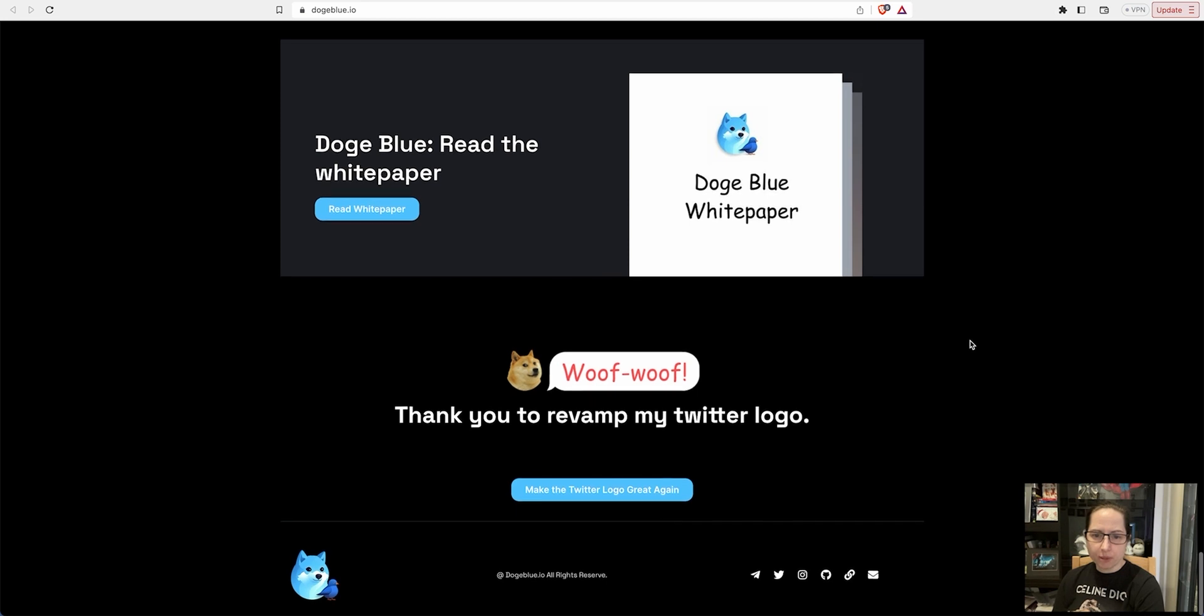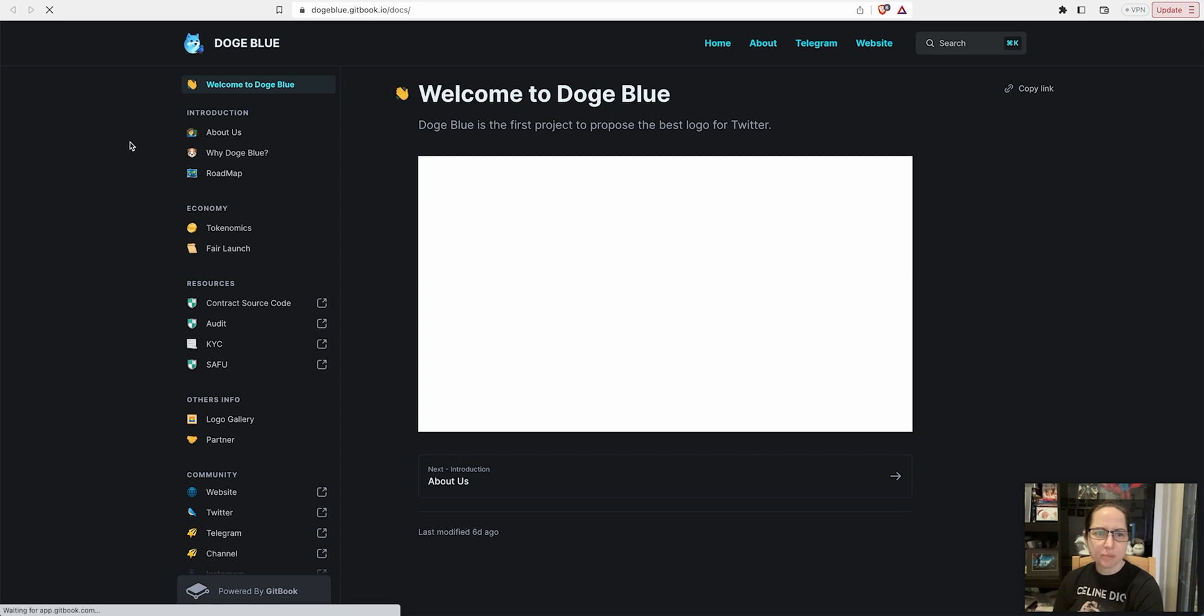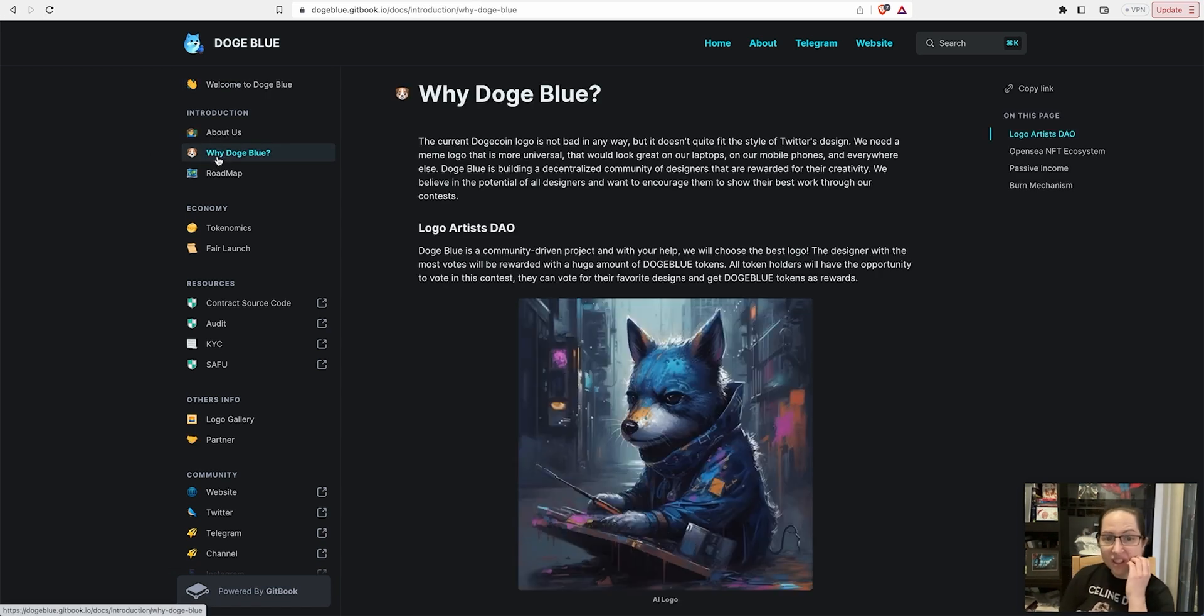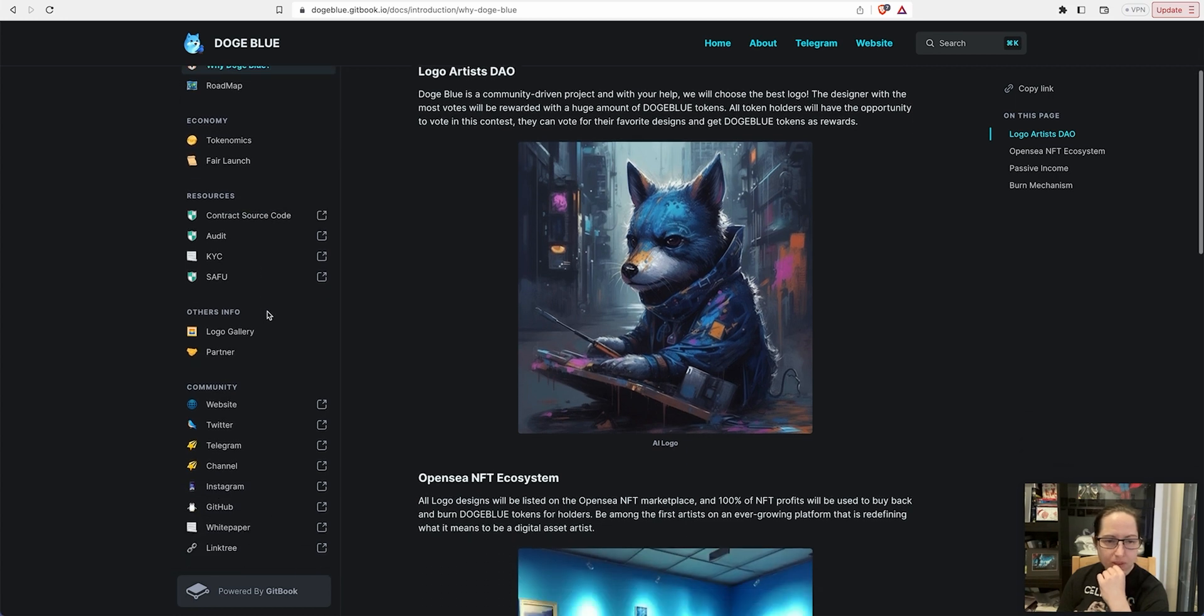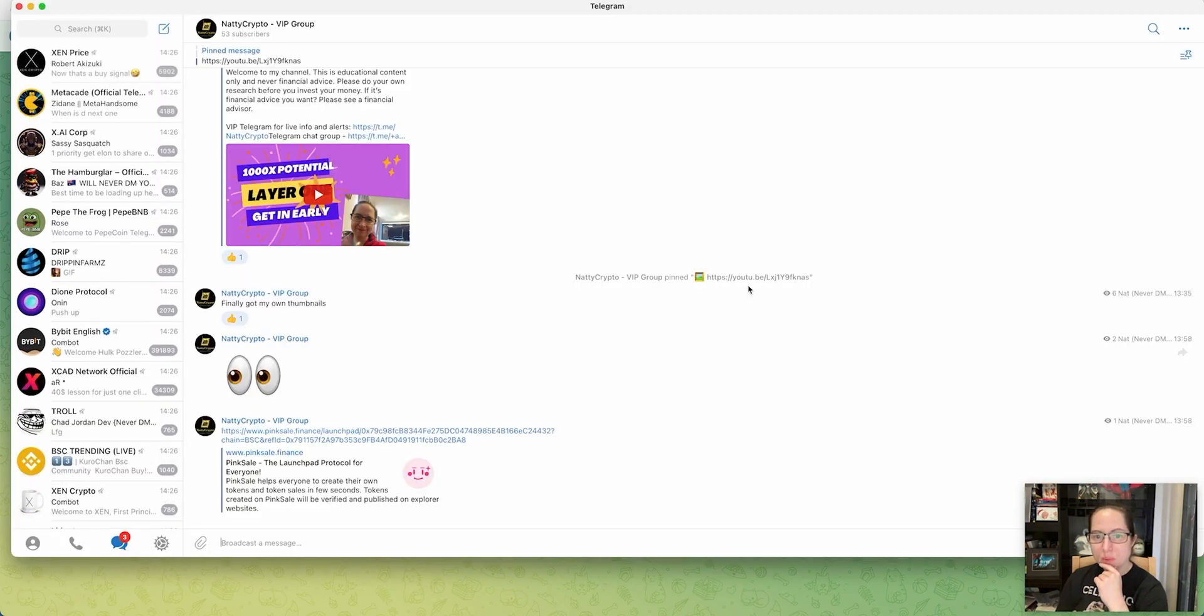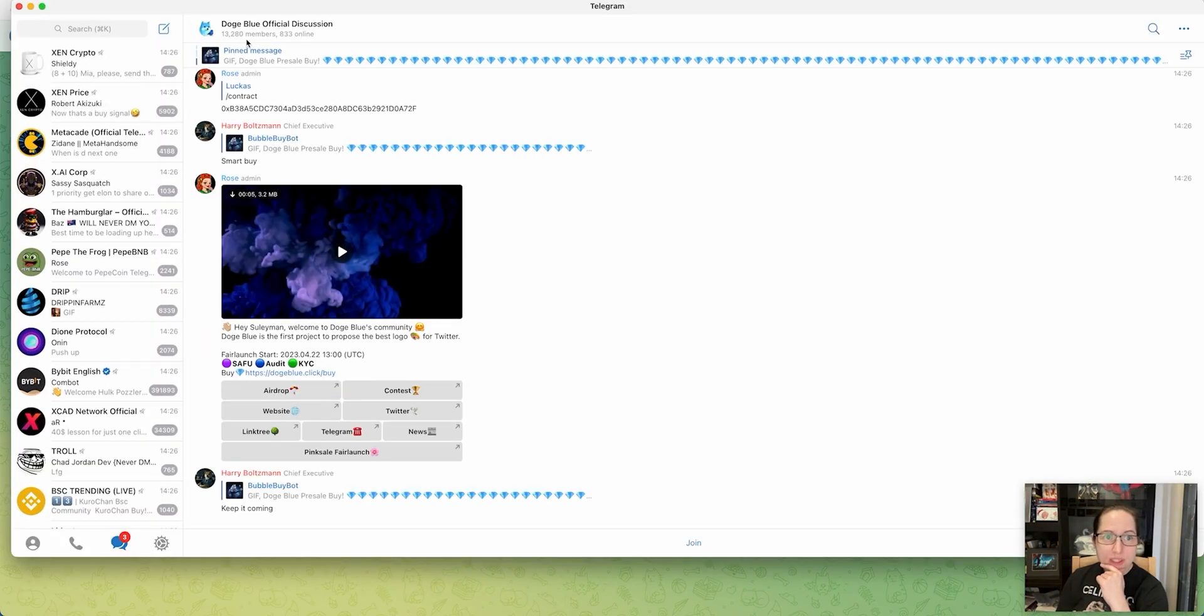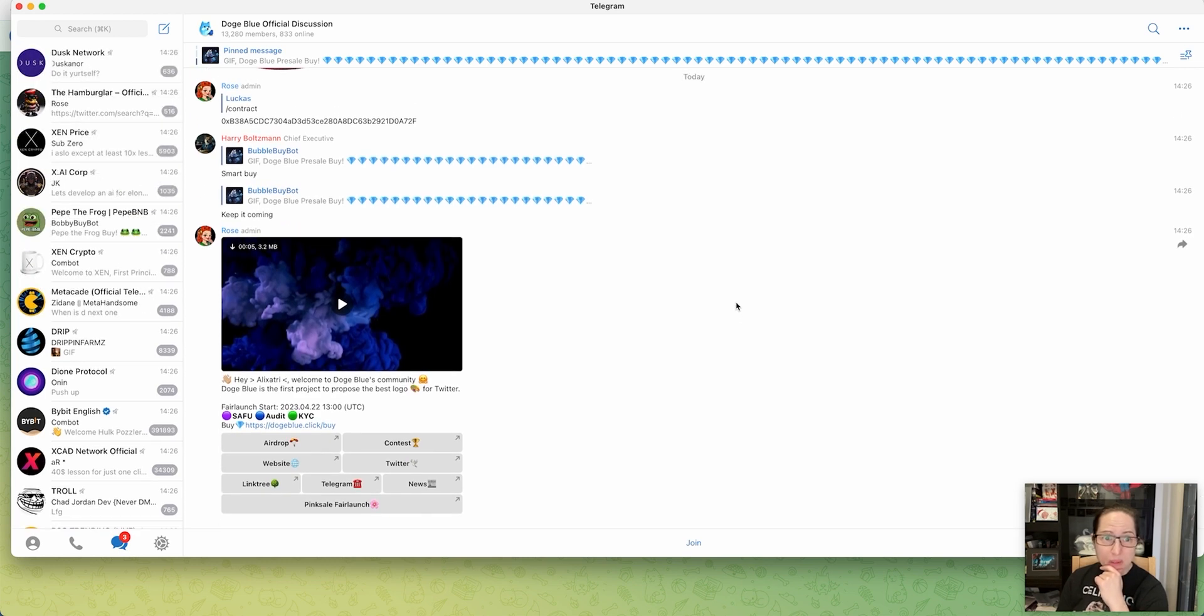Read the white paper in your own time. I've looked at their Twitter. It's got over 13,000 members in the Telegram group as well.